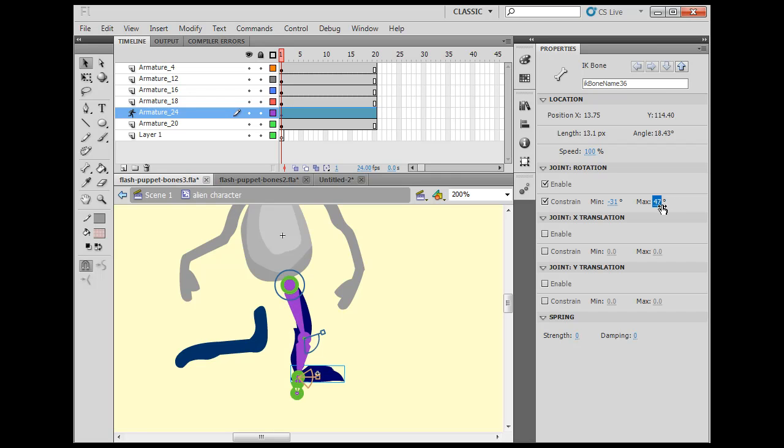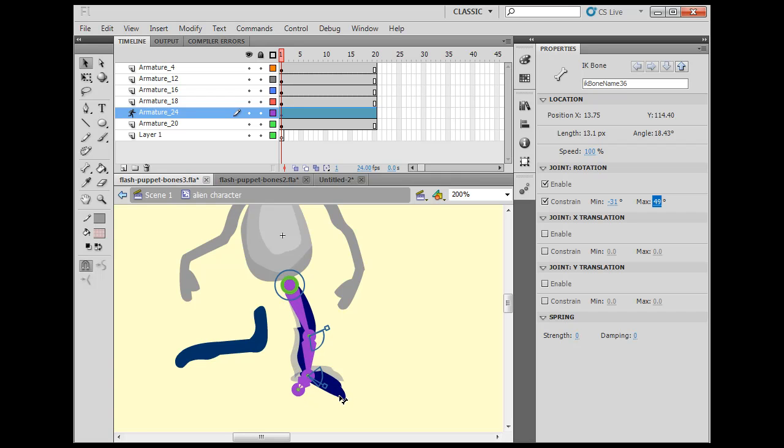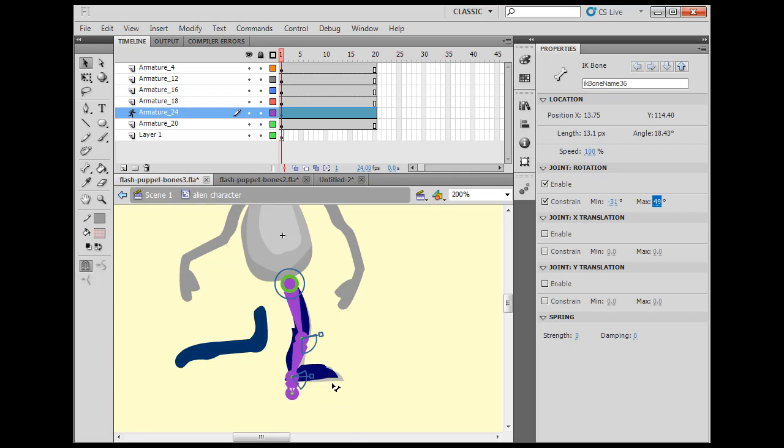Notice how when I drag, click and drag on these maximum and minimum values, how the angle here is moving. So now, it can only go so far.